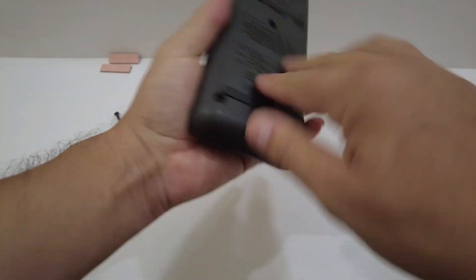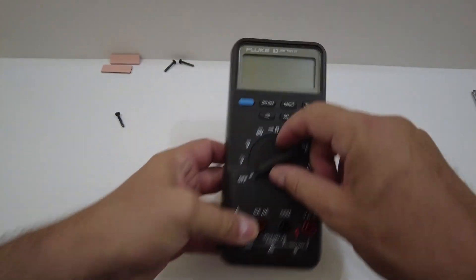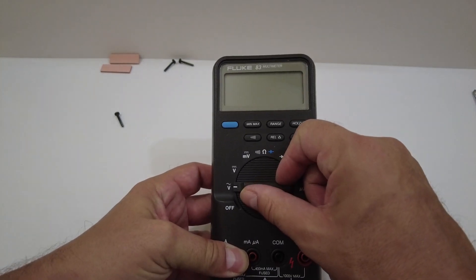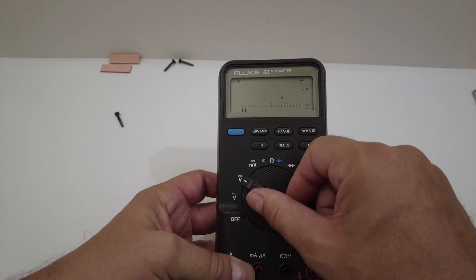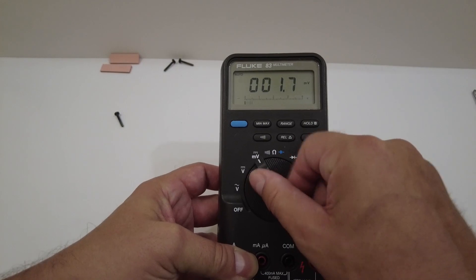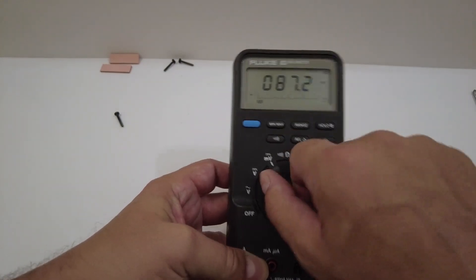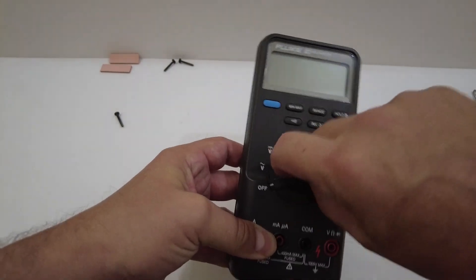And before we screw it in, let's just give it a test run and see if it powers on. Yes it does. Everything looks good. It still beeps, so we know everything's connected properly.